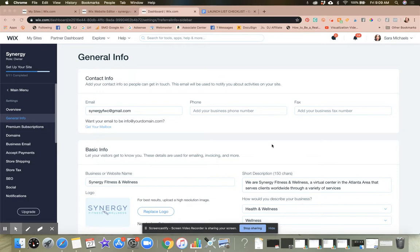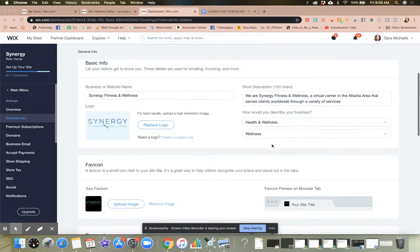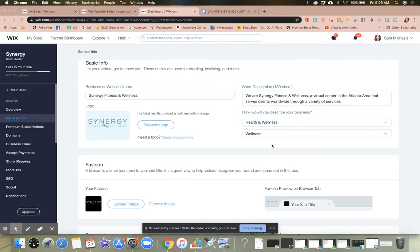So you don't get to see my face quite yet. But in this video, I'm going to show you how to add and update all of the business information for your website prior to the launch.